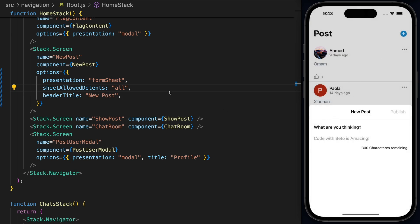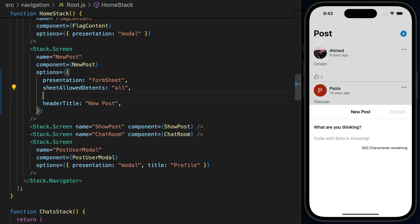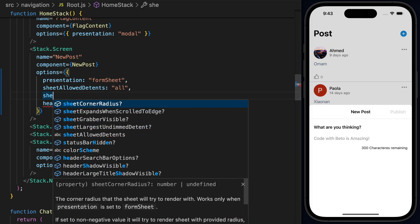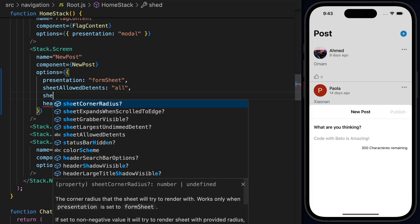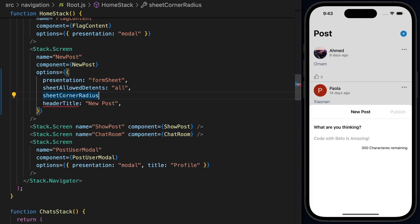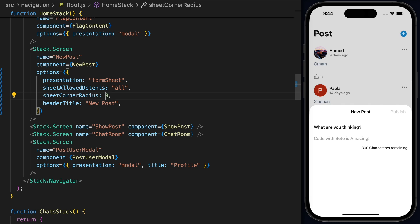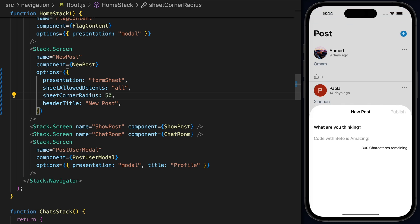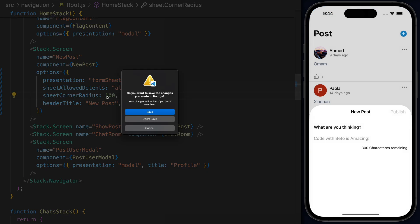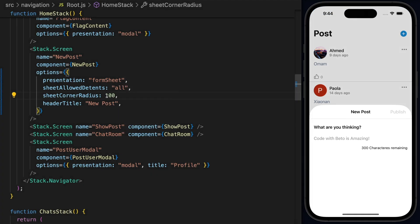Now we can actually customize this Form Sheet a lot more. For example, we can say sheets and let's see what else we have. We also have corner radius. So we can change this. I'll use 30 for now. And if I hit save, you can see that we have now this really nice radius on the sheet. And you can increase this so up to 50 or even 100. But this will break my header at this point.